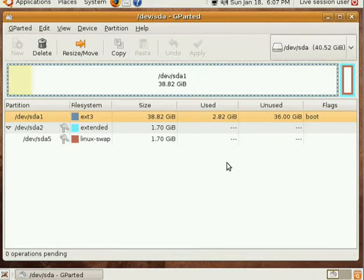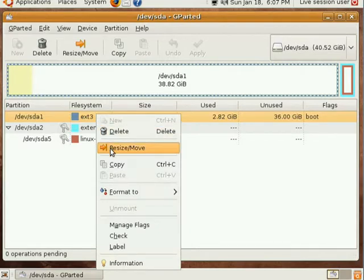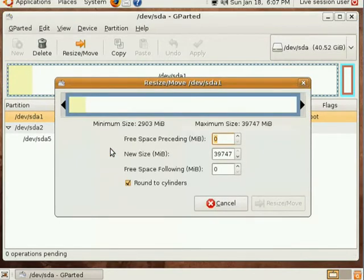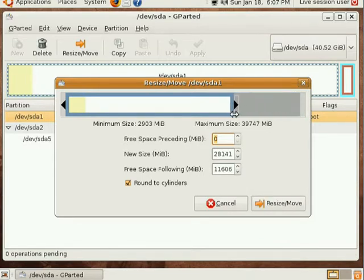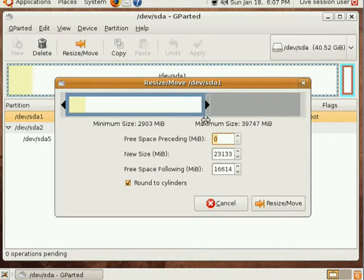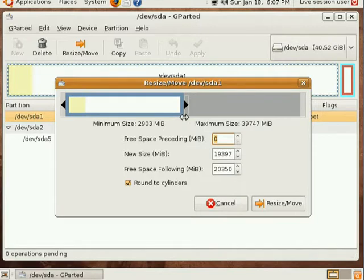So you select the partition that you want to resize. Right-click, click Resize Move, and then all you have to do is drag this over. This is about a 40 gigabyte partition, and I want to leave myself, just to be safe, assuming that I'm going to go on and install Windows 7 on this other partition, I'm going to leave myself 20 gigs. I'm going to click Resize Move.